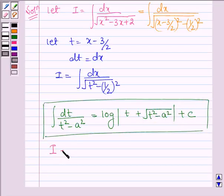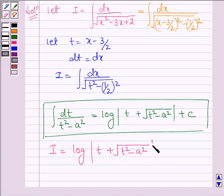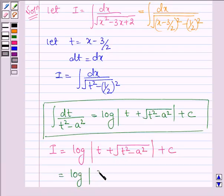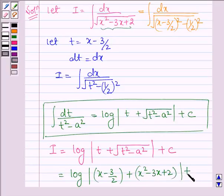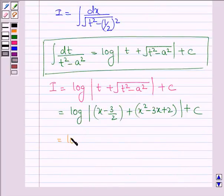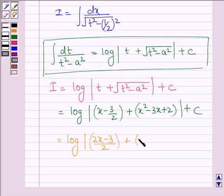By using this standard result, I can be further written as log mod t plus the square root of t squared minus a squared, plus constant C. Substituting back, t is x minus 3 over 2, and t squared minus a squared equals x minus 3 over 2, whole square, minus one half squared, which equals x squared minus 3x plus 2. So we get log mod of 2x minus 3, divided by 2, plus the square root of x squared minus 3x plus 2, plus constant C.